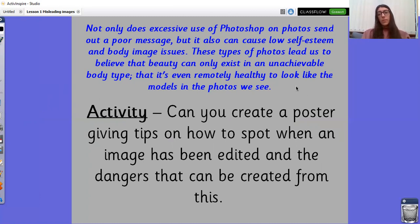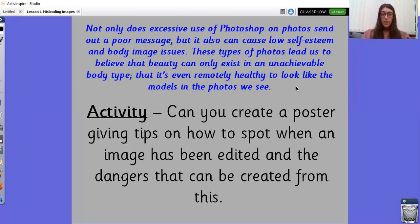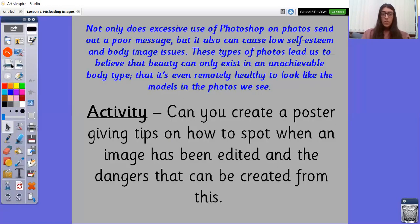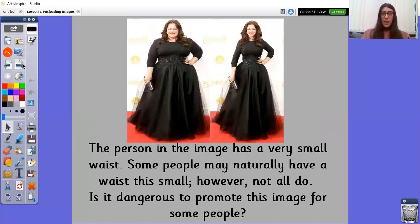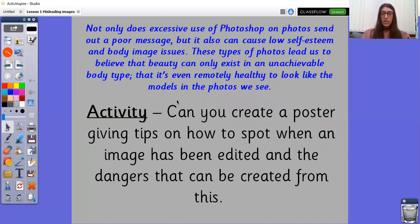It can also cause low self-esteem because you might think that you want to look like that, but can't. And you try your hardest to look like that and it makes you feel a bit down, a bit low, which is why it can cause low self-esteem. These types of photos lead us to believe that beauty can only exist in an unachievable body type — that it's even remotely healthy to look like the models in the photos we see. So for some people that spot these edited pictures, they may think it's an achievable look, but actually it's unhealthy.